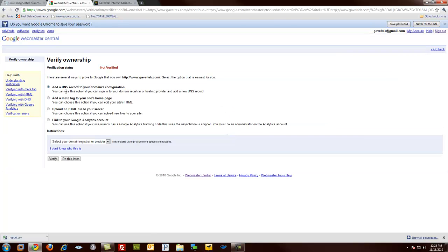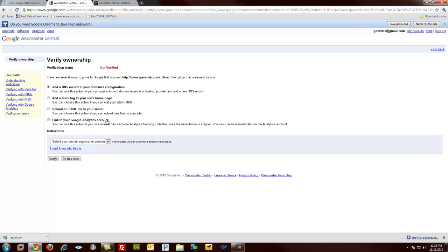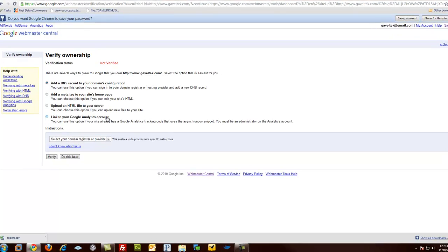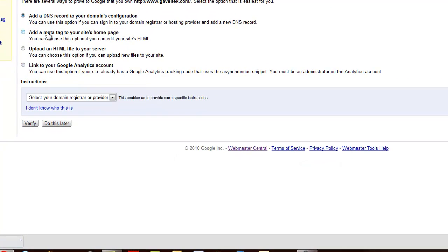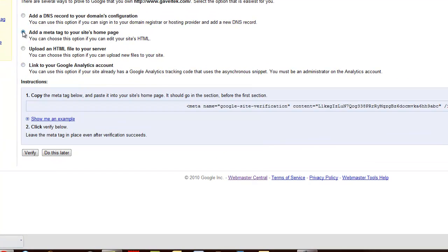So then it gives you a bunch of options. You can add a DNS record to your domain's configuration. That would be on your server side. You can add a meta tag to your site's homepage. You can upload an HTML file to your server. Or you can link to your Google Analytics account. In this case, we're just going to add a meta tag to our site.